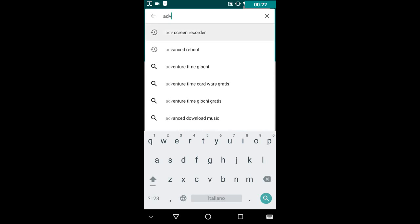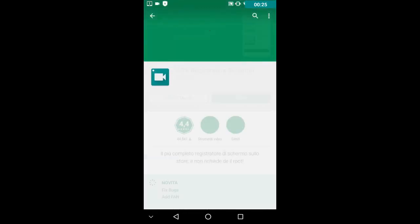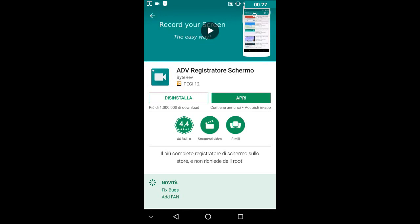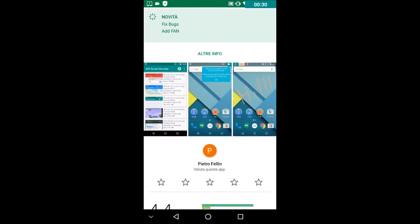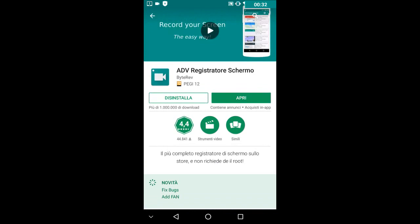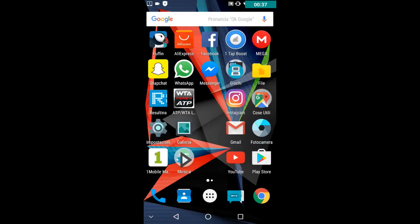You can search for ADV Screen Recorder and it will be the first result. Go ahead and install it normally. There are many reasons why I prefer it over others — the first is because it works on many devices. I've tried tablets, budget phones, good phones, and also SCR Screen Recorder and AZ Screen Recorder, but they seem to have problems sometimes. This one worked on all devices I tested.